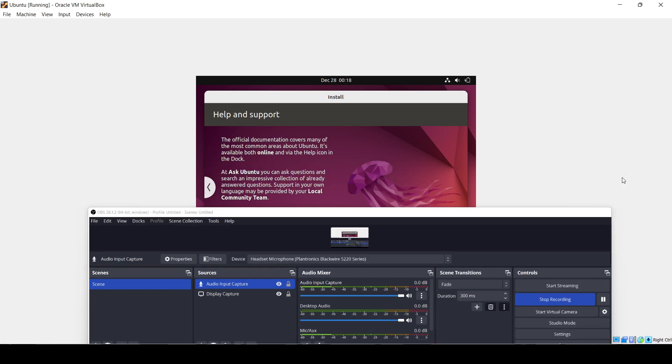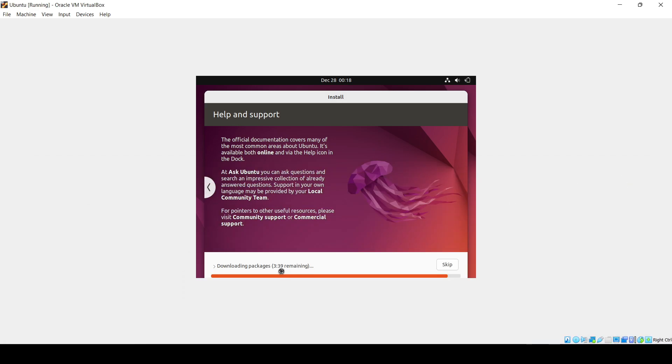Here you can see the packages are getting downloaded. It will take approximately three and a half minutes. Just wait for it, after that it will get installed.